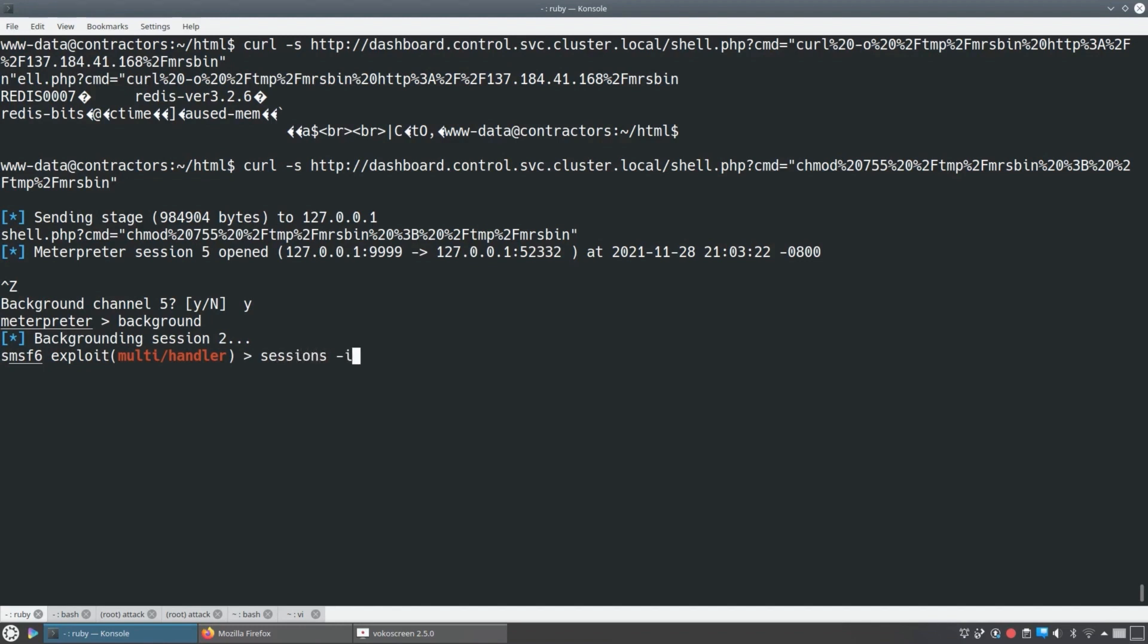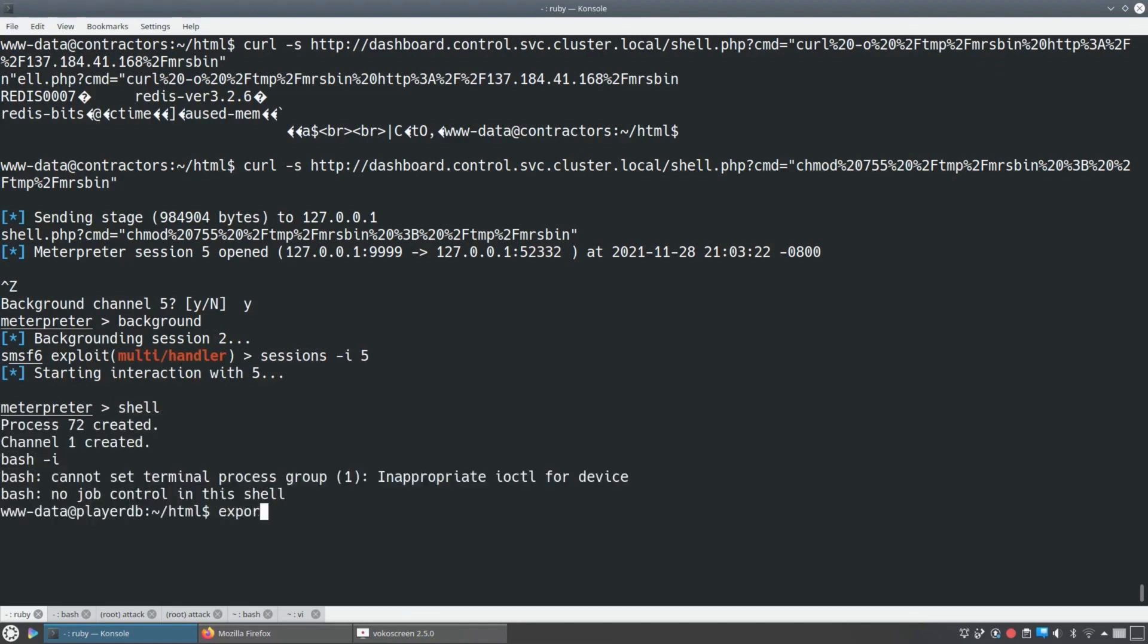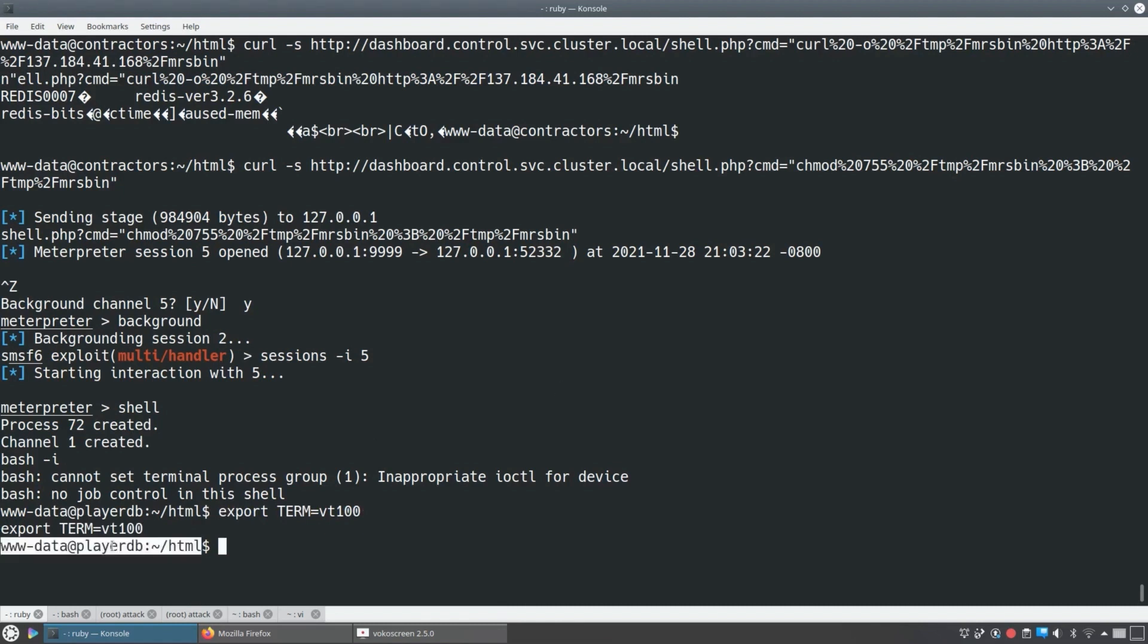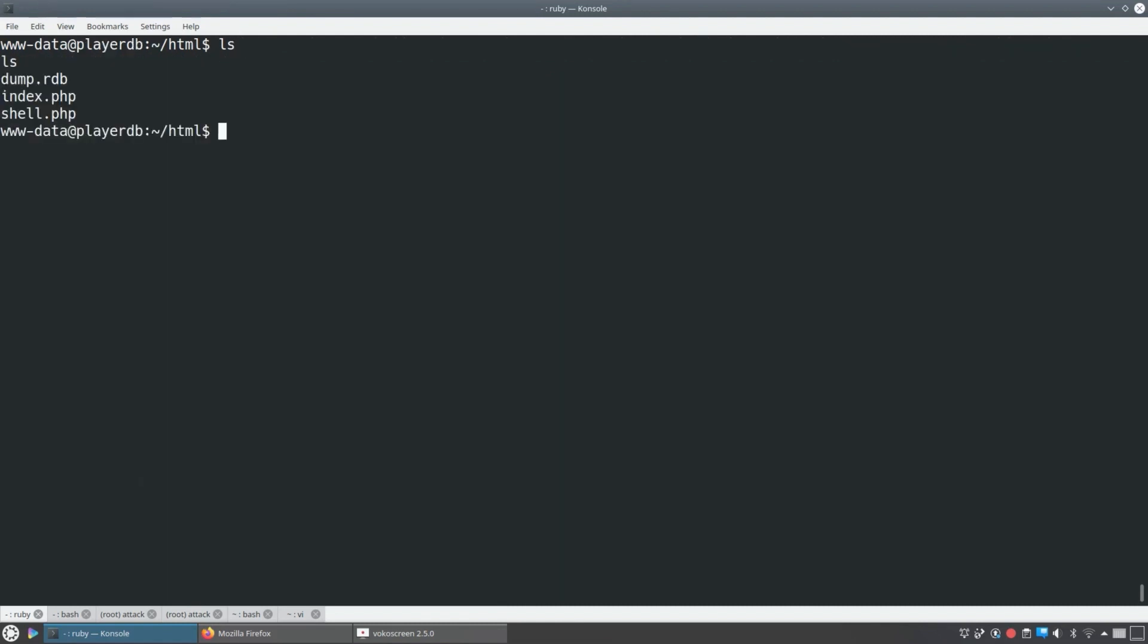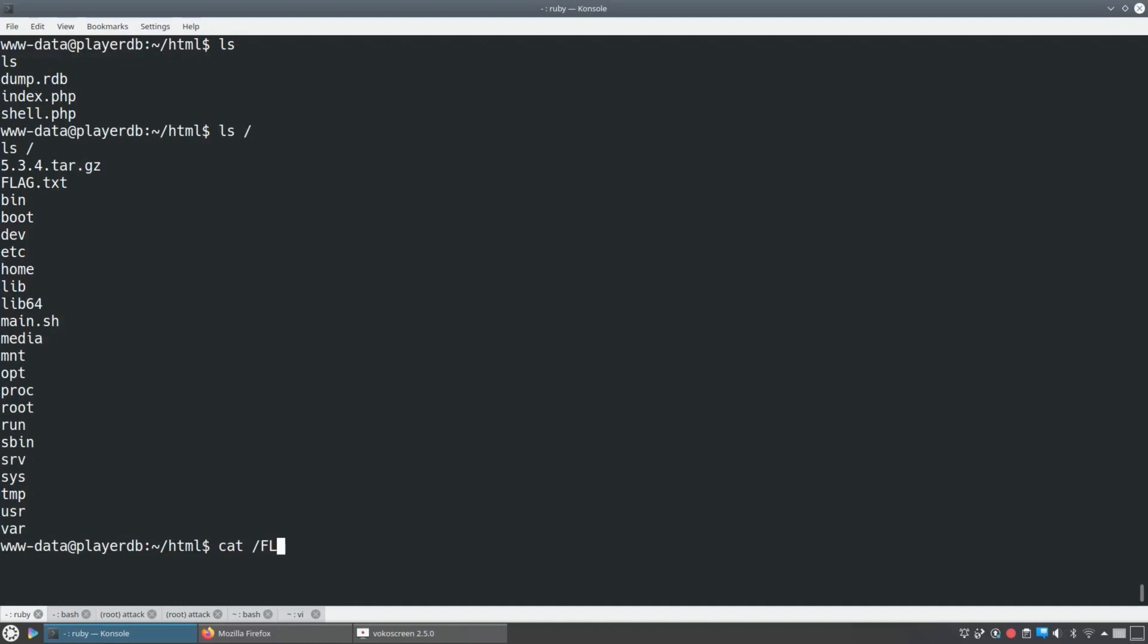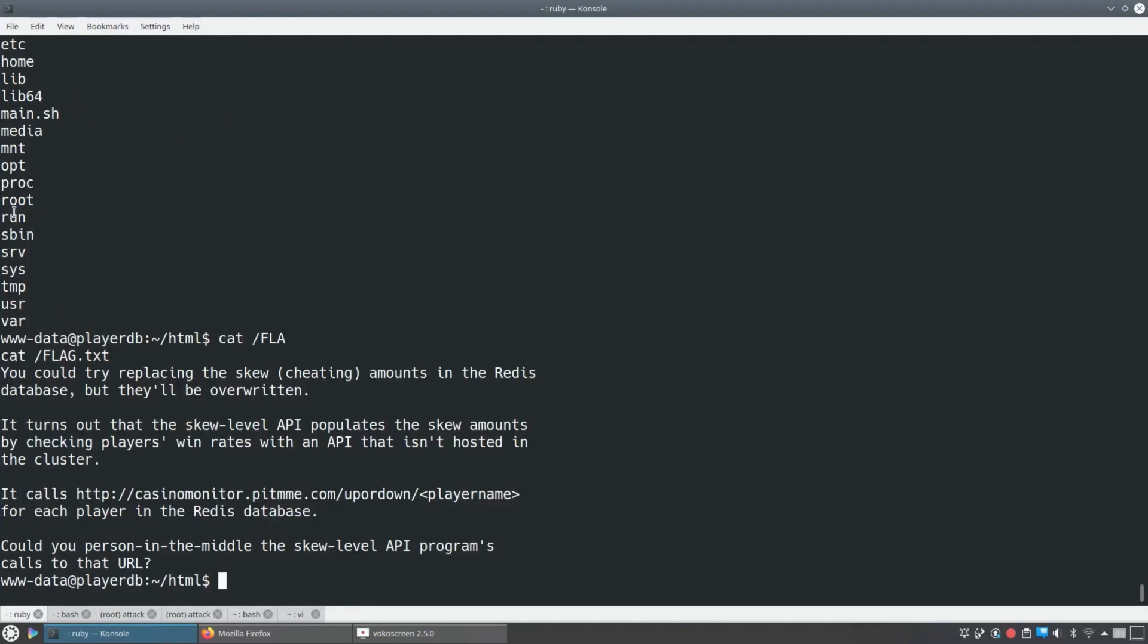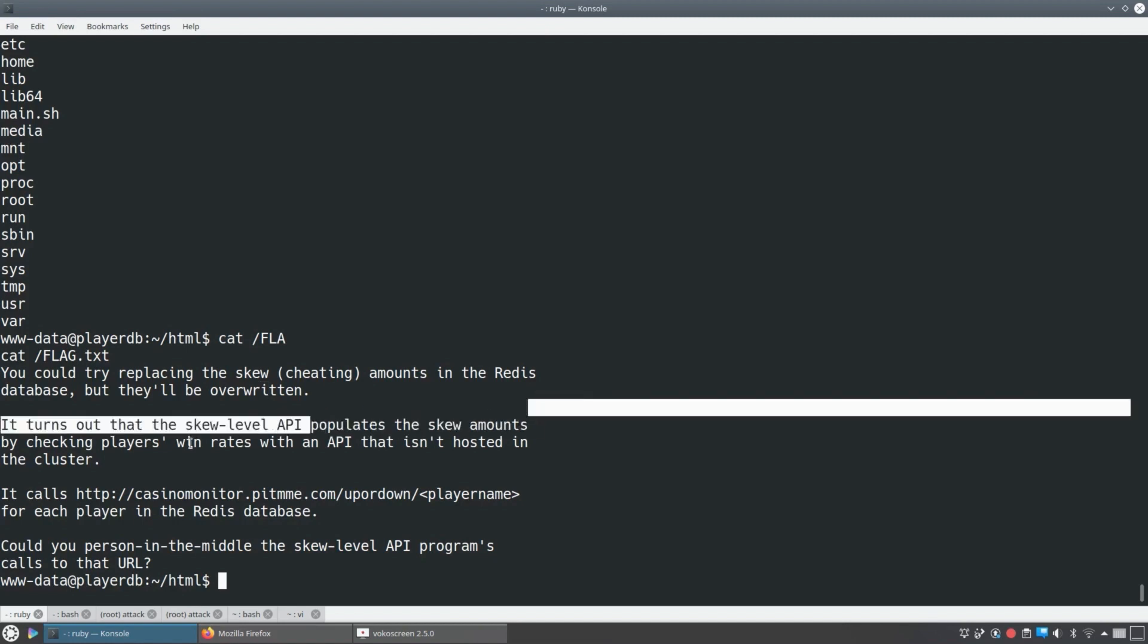So let's go interact with that pod that we're in, with the one that's running Redis. And we just set up a terminal variable and now we'll clear. And so if we take a look, we see a flag. We can go read the flag to get a hint that says, hey, you could replace the cheating amounts in the Redis database, but they'll get overwritten because the way this thing actually works is there's a skew level API.